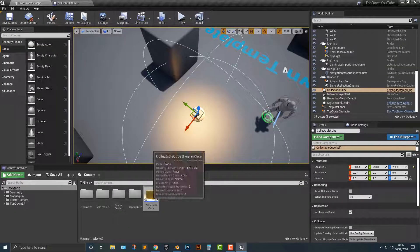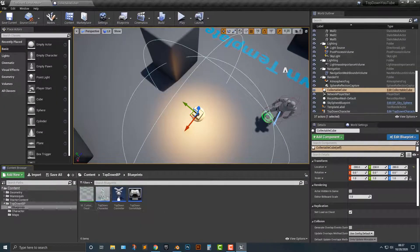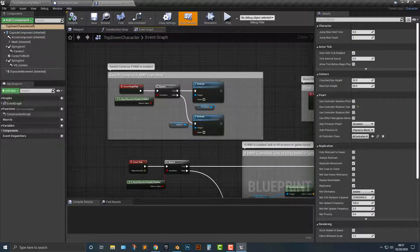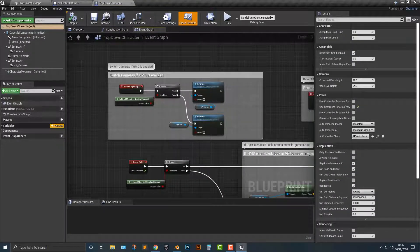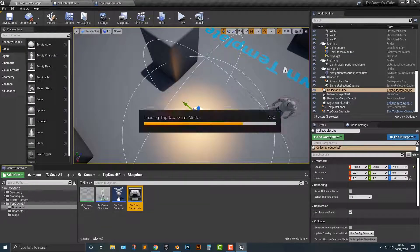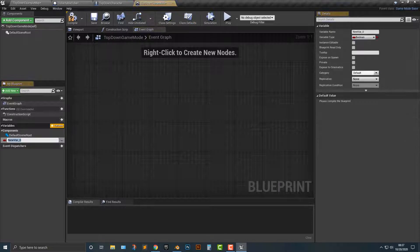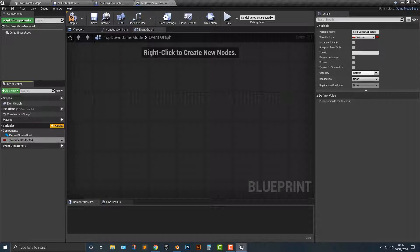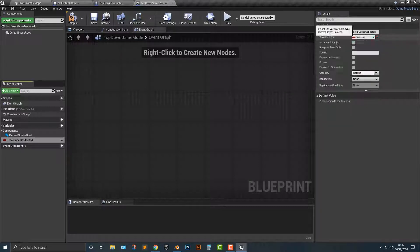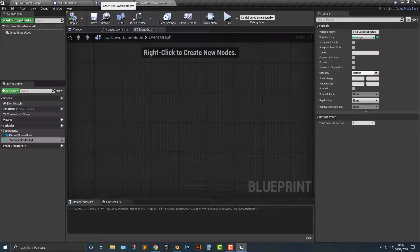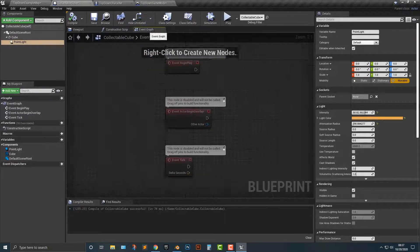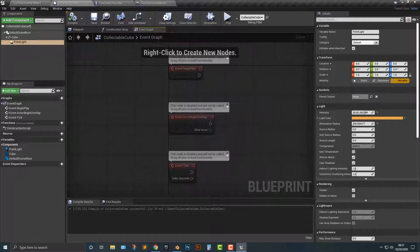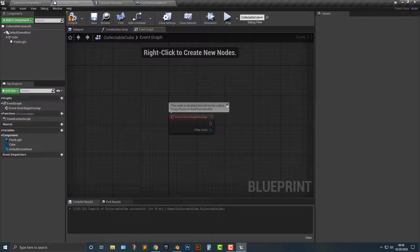Let's go ahead and hop into the top down blueprints here and open up our top down character. Actually, do we need to make the top down character? Or do we want to add into the game mode? I think the game mode is a little bit better. We're going to add... we're going to call this total cubes collected. Then we're going to make sure that that's an integer, just because we want it to be a positive or negative whole number. So that way we can go and add that in here.